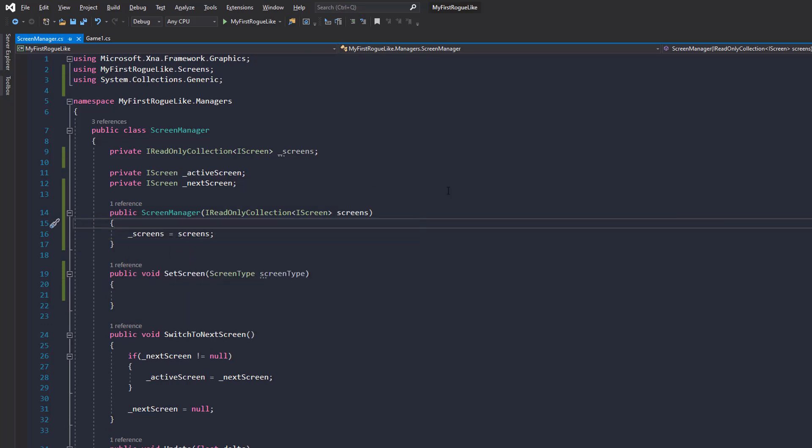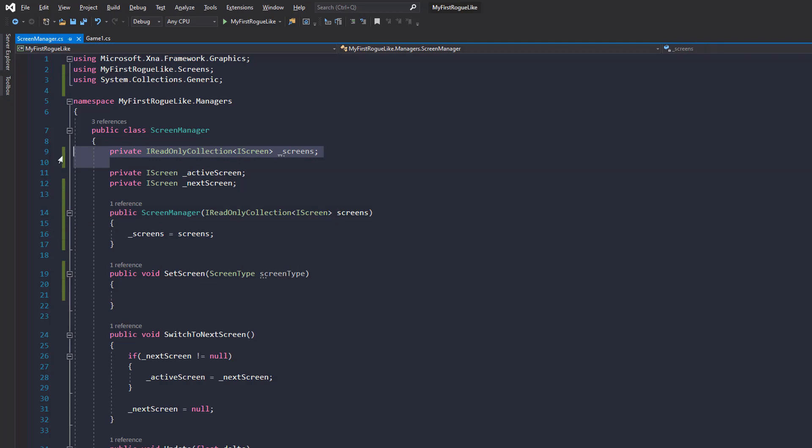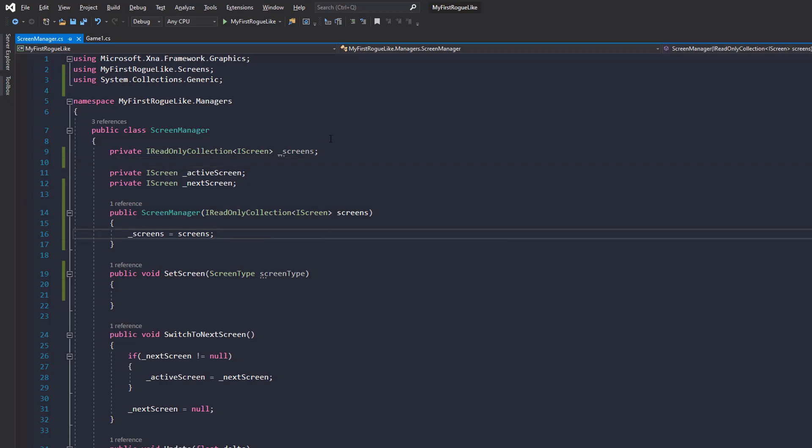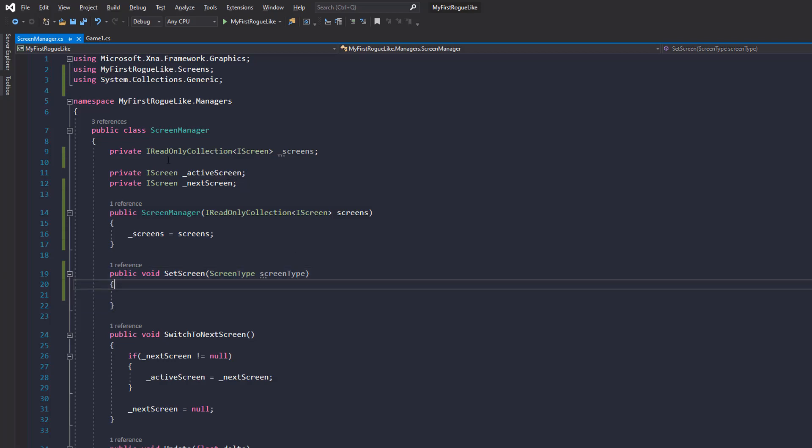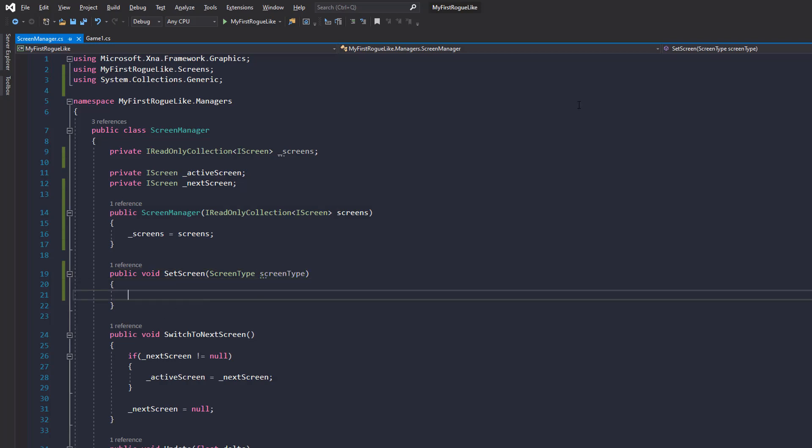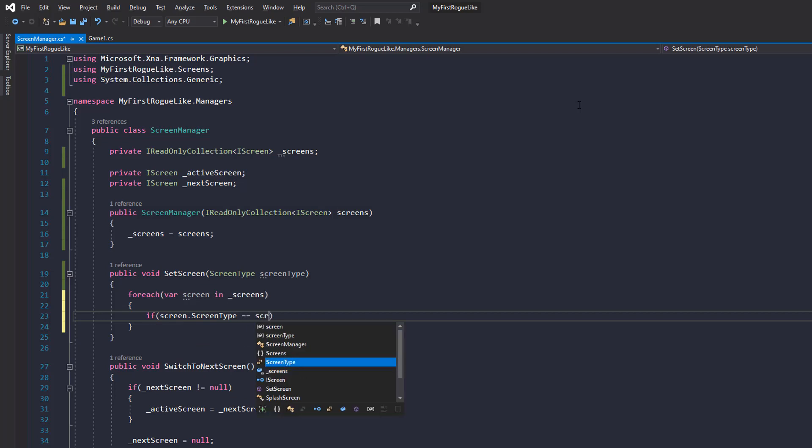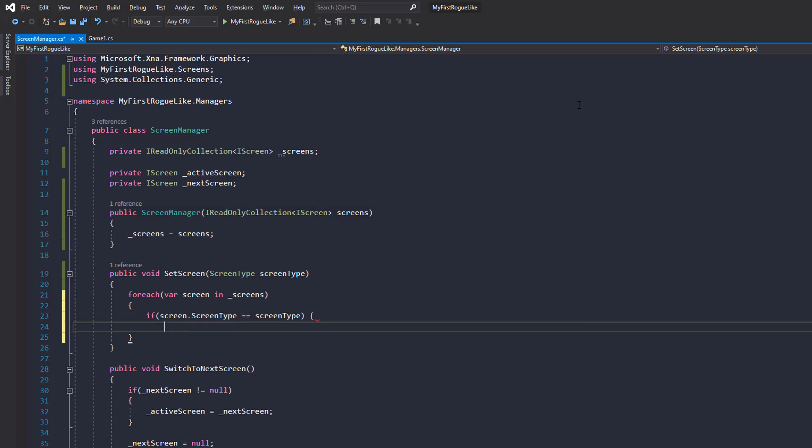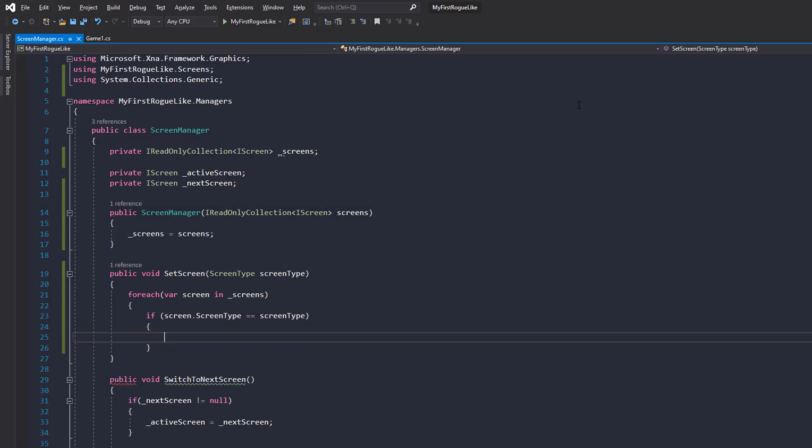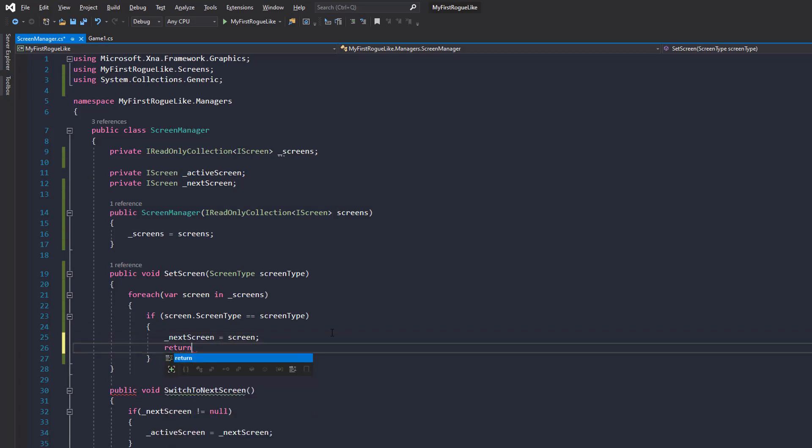So now when we instantiate a screen manager, we're going to expect the user at the beginning to pass in a collection of screens that will be used throughout the game. So a main menu screen, a game screen, a splash screen will all be passed in. And then when we go to set the screen, we have something to find the screen in, right? So let's do it the simple way for now. So for each screen in the screen set, we can do if the screen dot screen type is equal to the screen type that's been passed in, then we can set next screen equal to that screen. And then we can return.